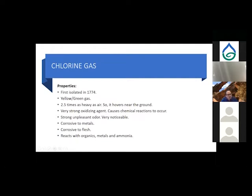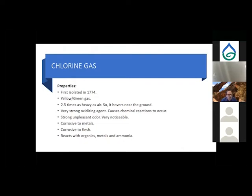Chlorine gas was the first disinfectant used. It was first isolated in 1774. It's a yellow-green gas, two and a half times heavier than air, so it hovers near the ground. It's a very strong oxidizing agent, meaning it causes chemical reactions to occur. It has a strong, unpleasant odor, is corrosive to most metals and to flesh, and reacts with organics, metals, and ammonia.